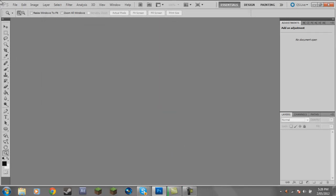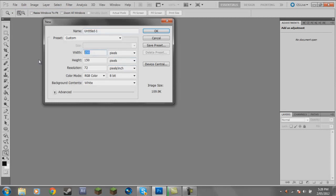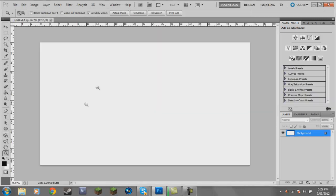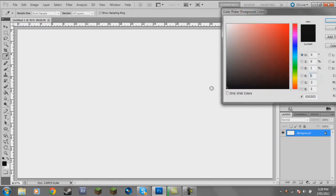So what we're going to do is go File > New. I'm just going to go 1280 by 720 because that's the standard size. Then right-click the screen, go Fit on Screen so it pretty much expands everything. You're going to want to use a dark grey background.